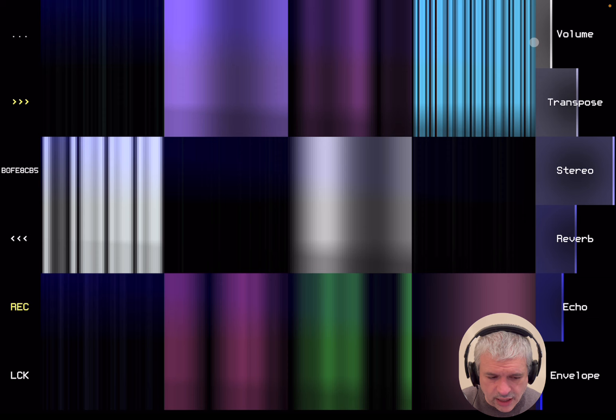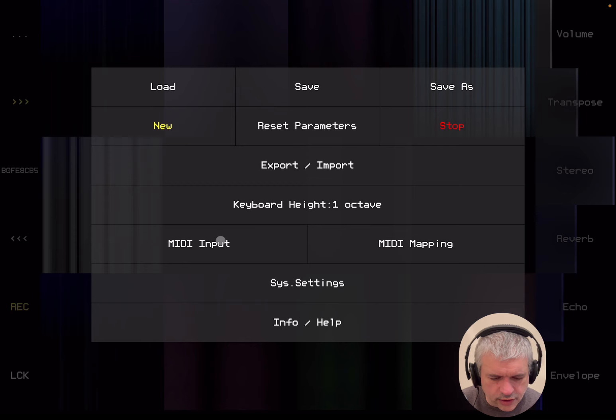So, you can adjust the volume here. At the moment, I have mapped it against a MIDI controller. And if you want to know how to do that, click here where it shows the three dots. Then go to MIDI input. And you can see I'm using an external keyboard. But you can use something else. You can choose the channel. And you can use also a Bluetooth device.